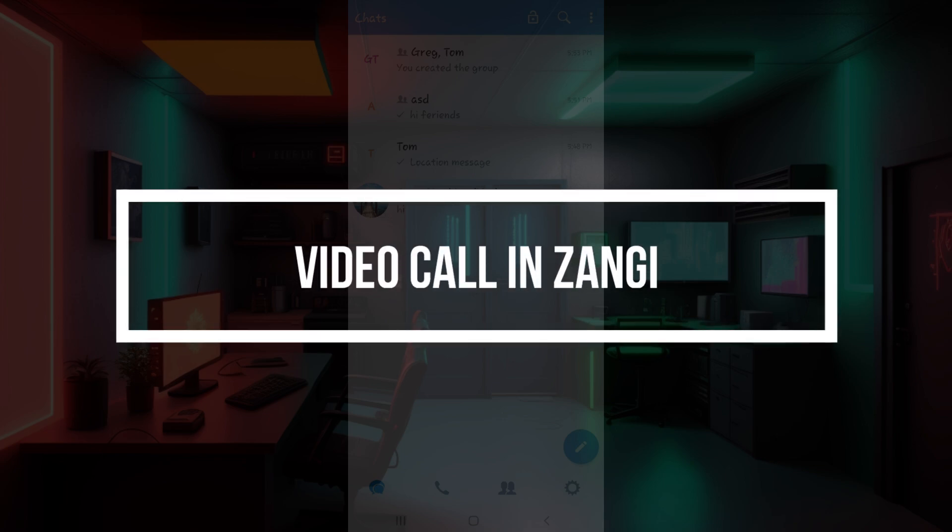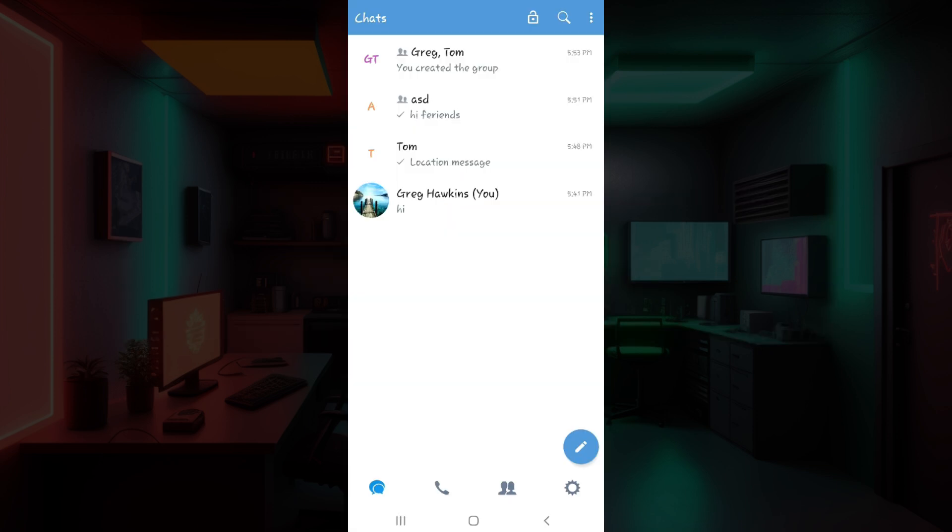Hey guys and welcome back to our channel How to Guide. In this tutorial, we're going to look at how to video call in Zongi. Now let us begin.